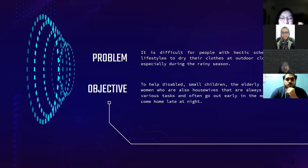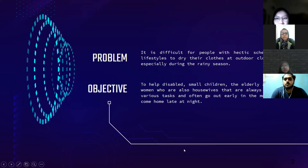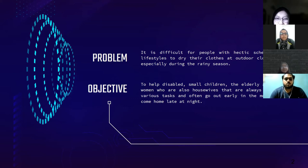For the problem statement of this automated clothes hanger, it is difficult for people with a hectic schedule and lifestyle to dry their clothes at an outdoor clothesline, especially during the rainy season. The objective is to help disabled people, small children, elderly, and academic women who are also housewives — they are always busy and often go out early in the morning and come back late at night.